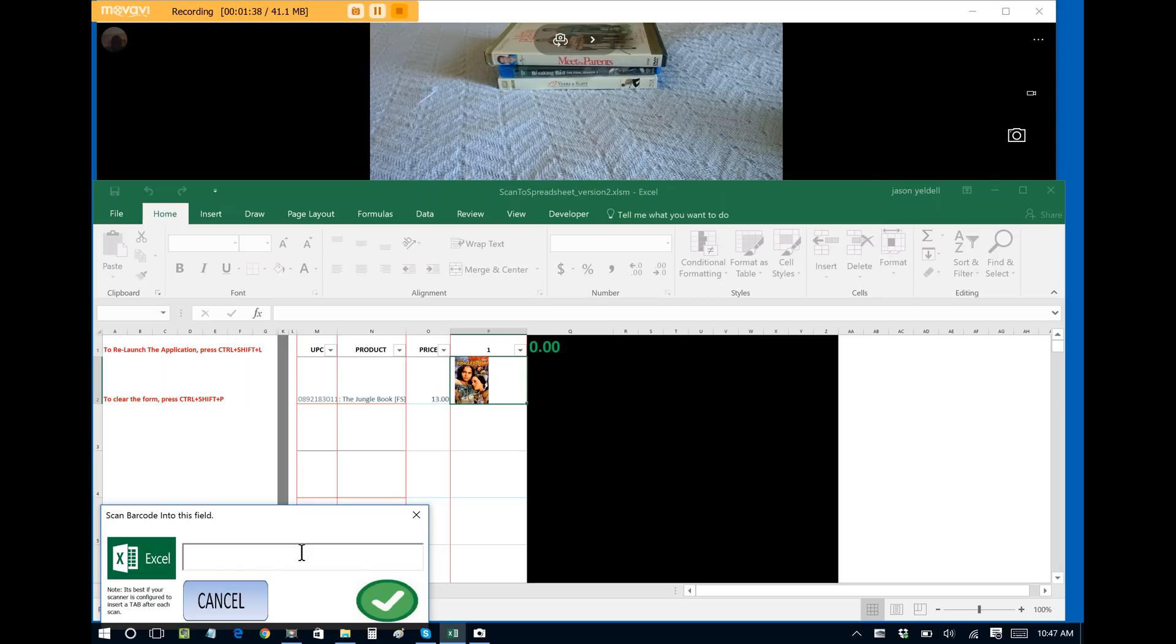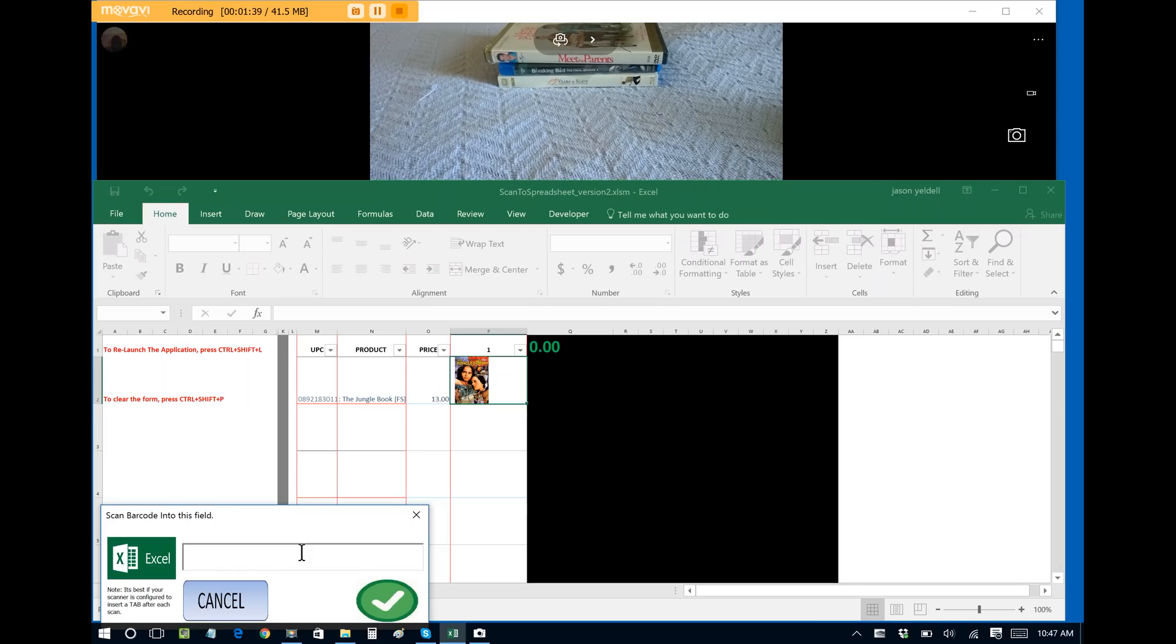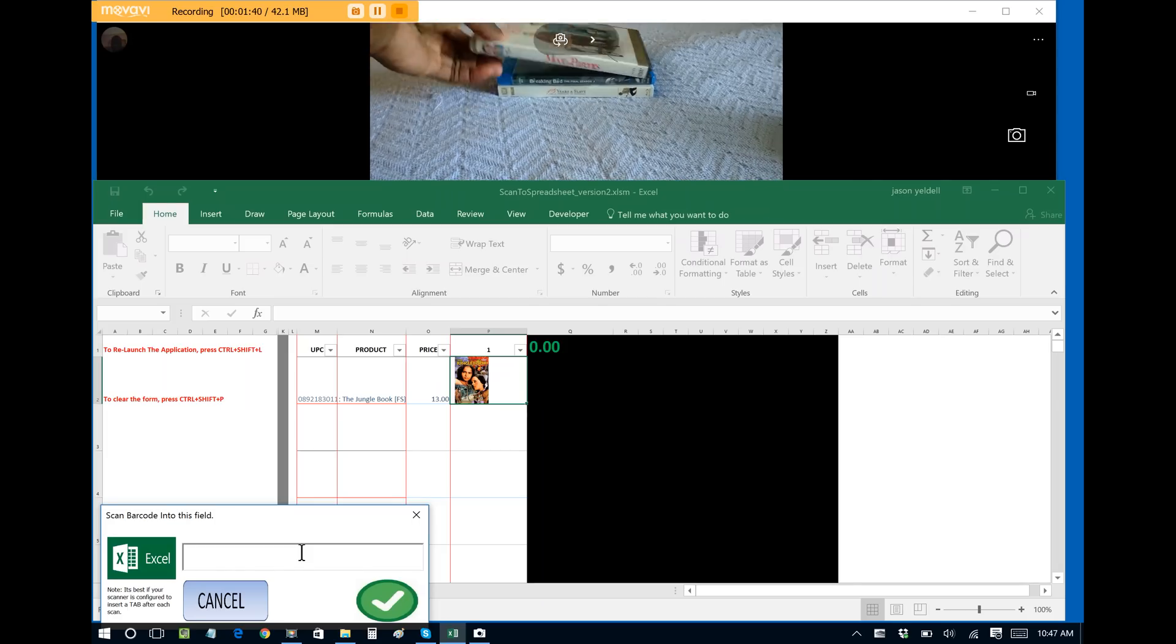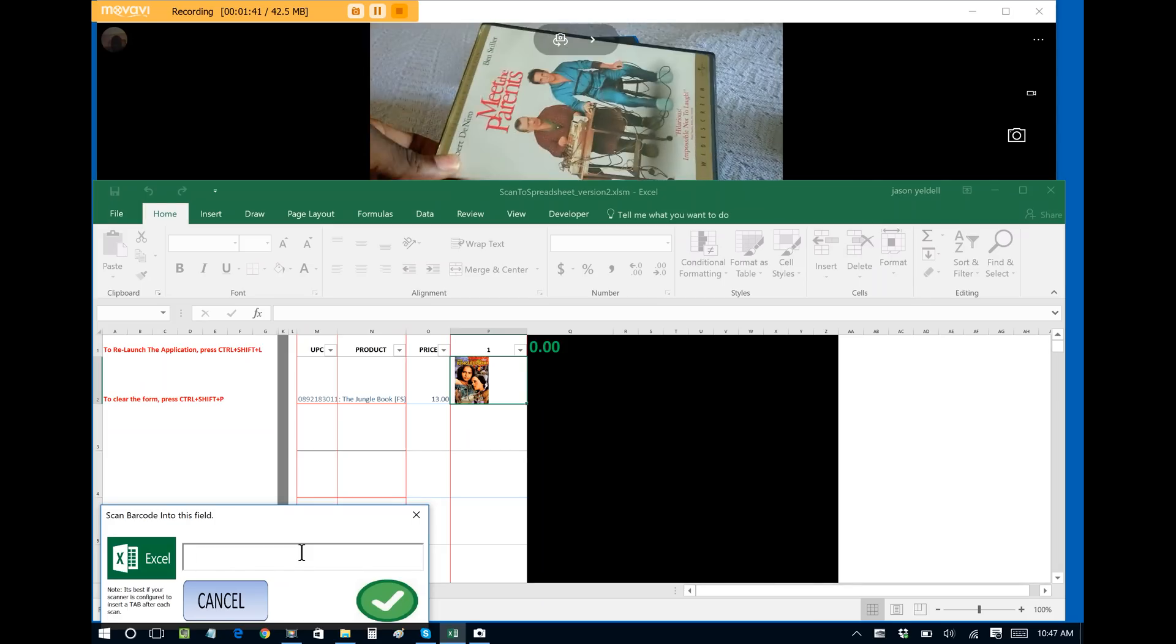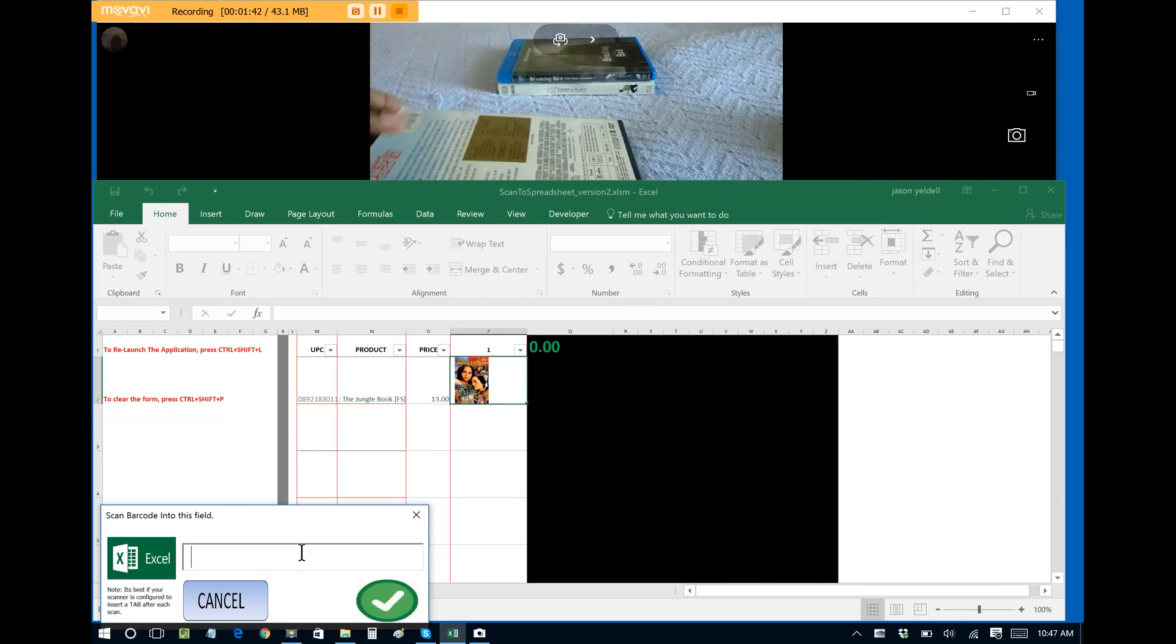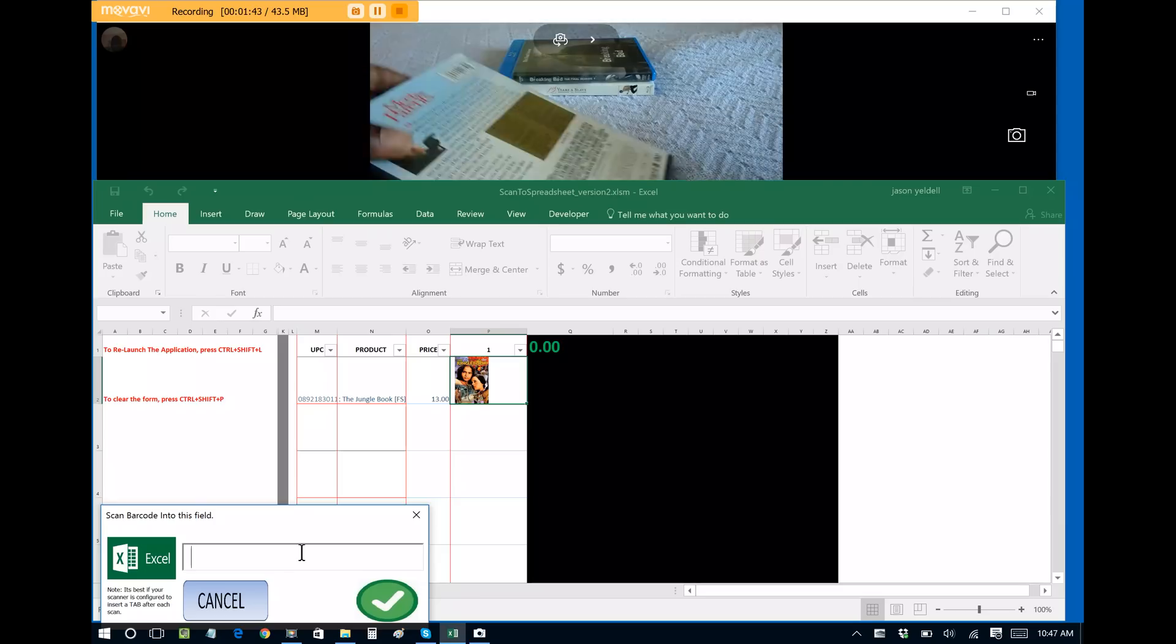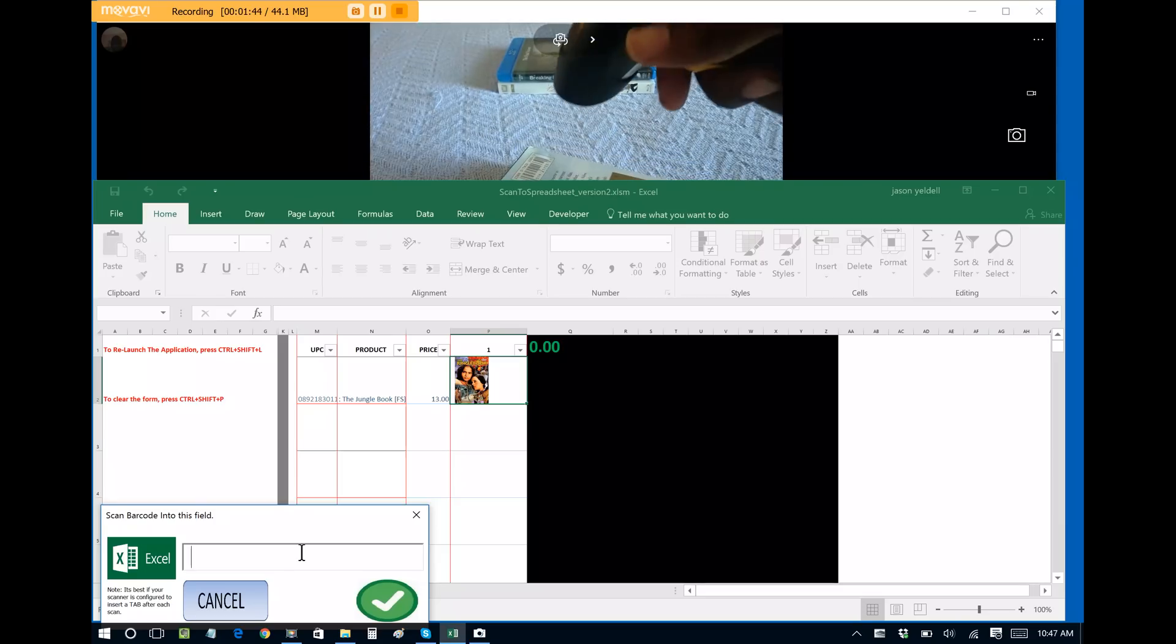The next item that I have is a DVD for Meet the Parents. I'll scan this barcode.